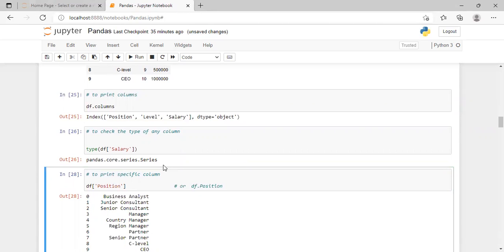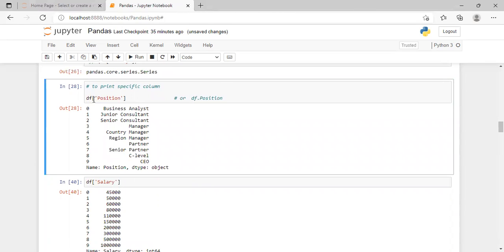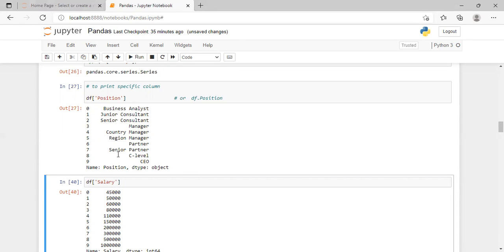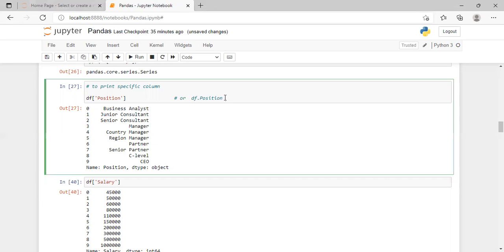Now, if you want to print a specific single column, the syntax is: df['column_name'], placing the column name in single quotes inside brackets. We have three columns — position, level, and salary. If we want to print only the position column, we use this syntax and it will print the position column values along with its index. You can also use the alternate syntax: df.position.